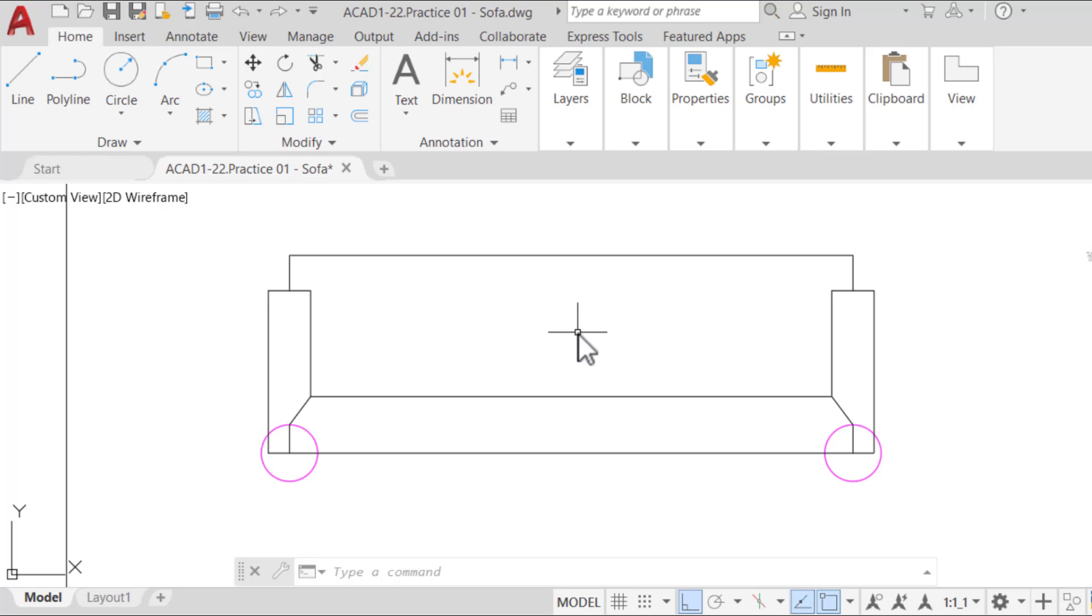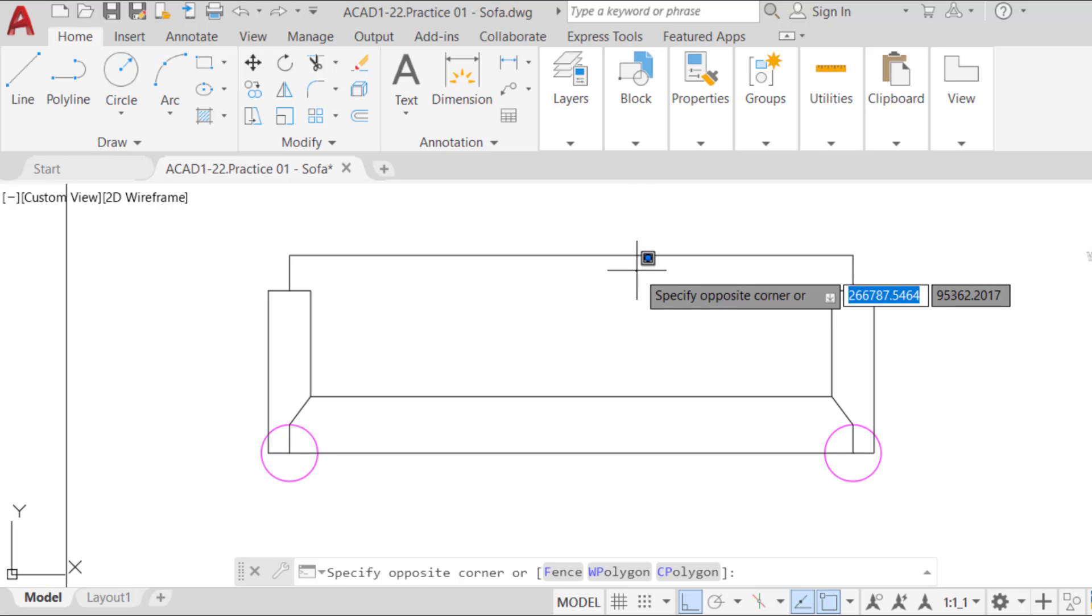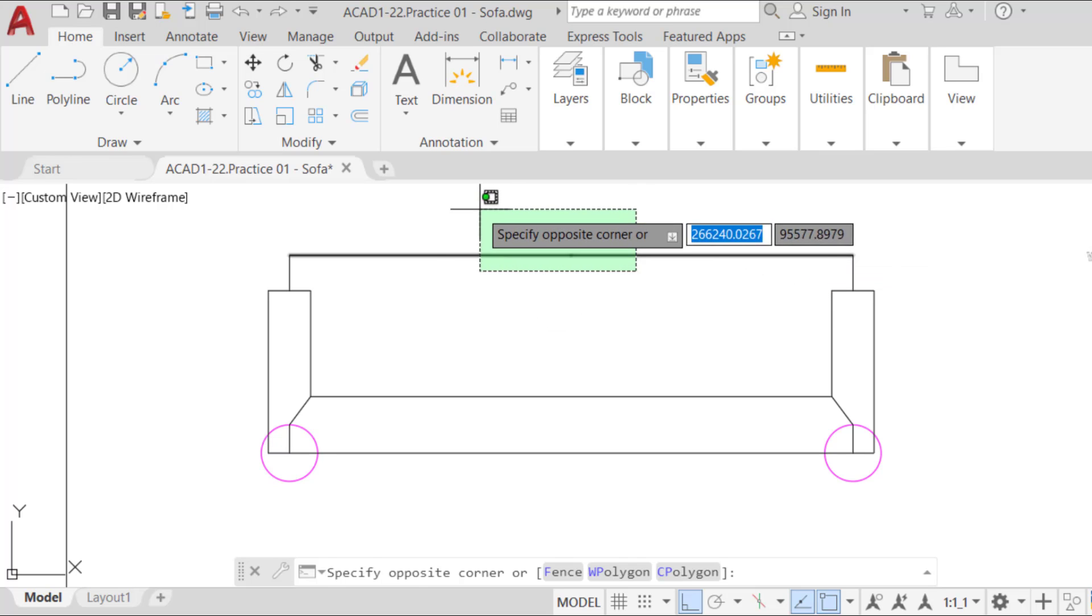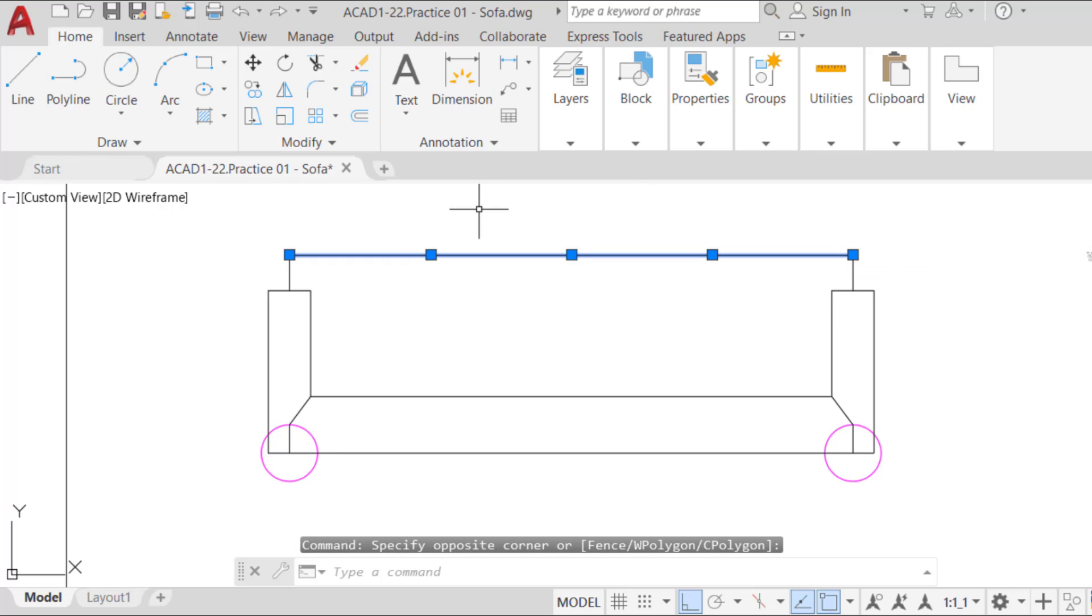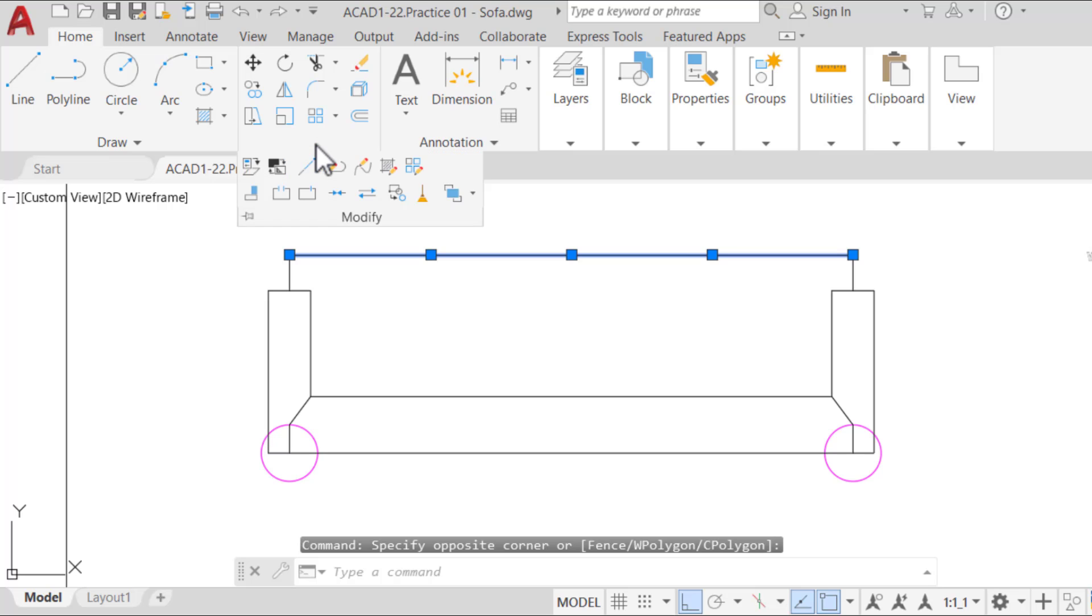If you click on individual lines, you will notice that the top line of the sofa is made up of two independent polylines. Run the join command.